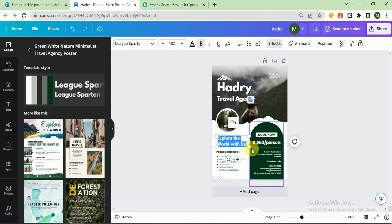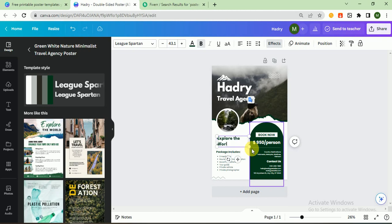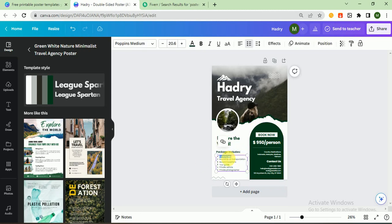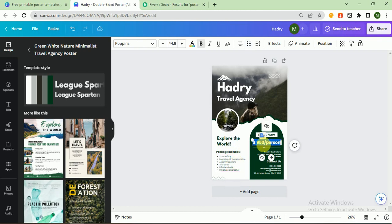After that, 'Explore the World' packages. You can also customize the package if you want. I want to give a discount, so I write here $750 per person.